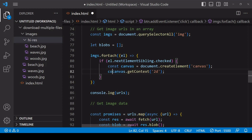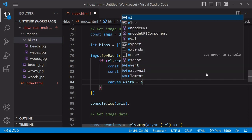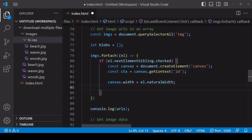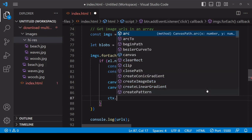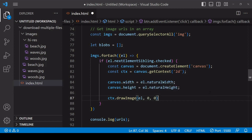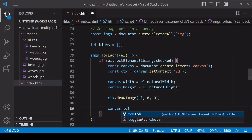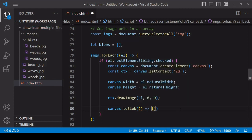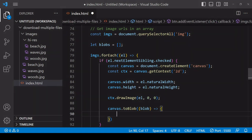Inside the forEach function, I draw each image the user has selected onto a canvas. I create a new canvas element and get a context for it — you don't draw directly onto the canvas, you draw onto the context. Next, set the width and height of the canvas to the natural width and height of the image — the dimensions of the original image, not how it appears on the page. Then draw the image onto the context using drawImage: the first argument is the image element, the second and third are where to start drawing on the x and y axes. To cover the whole canvas, start drawing at the beginning of both axes. To extract the data from the canvas as a blob, call toBlob on the canvas with a callback function where the blob is available.